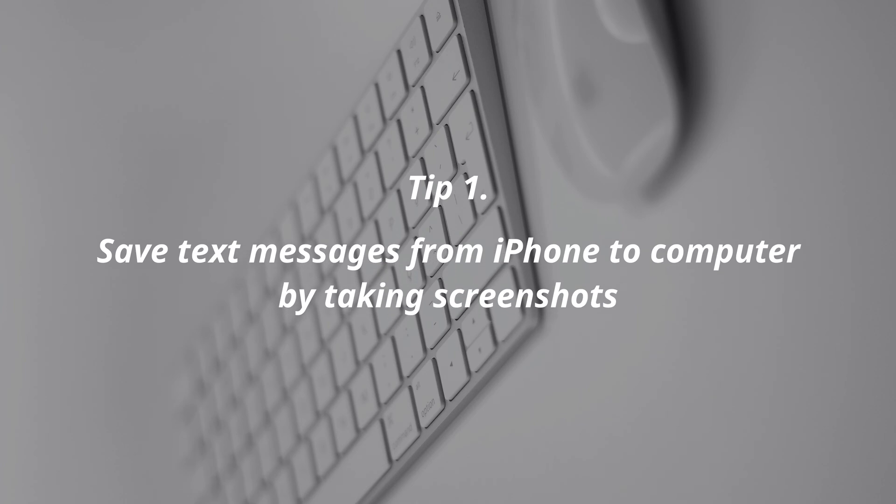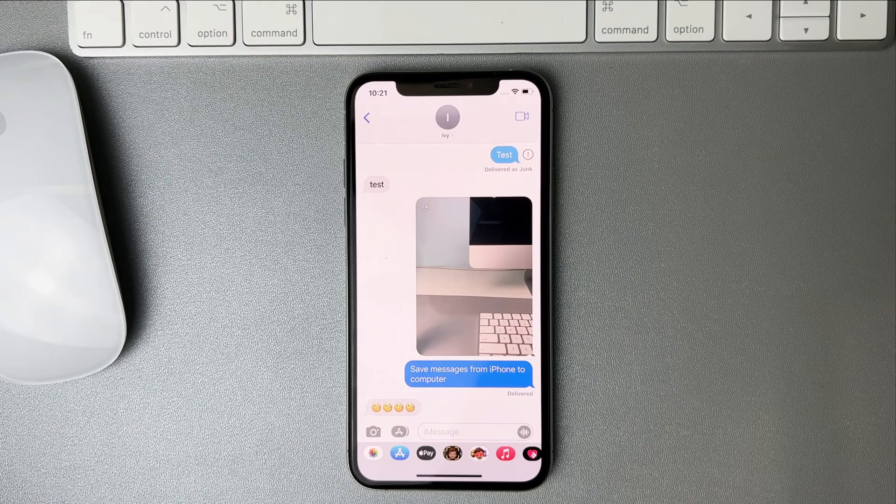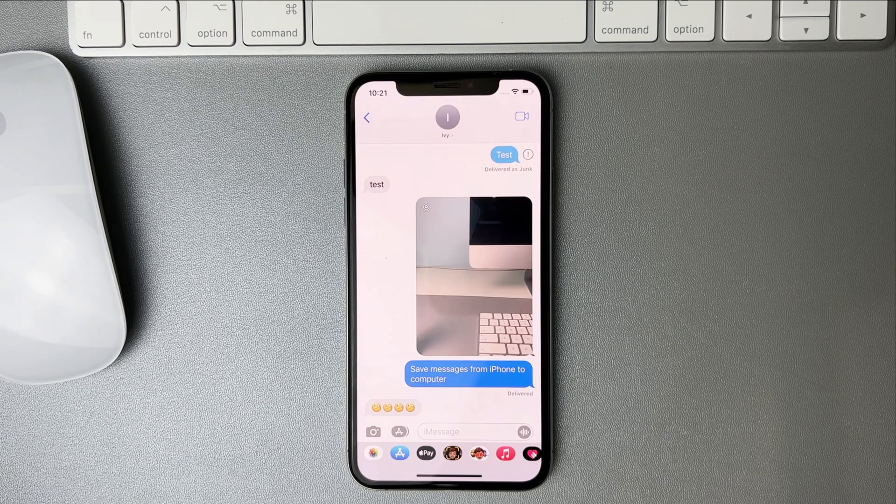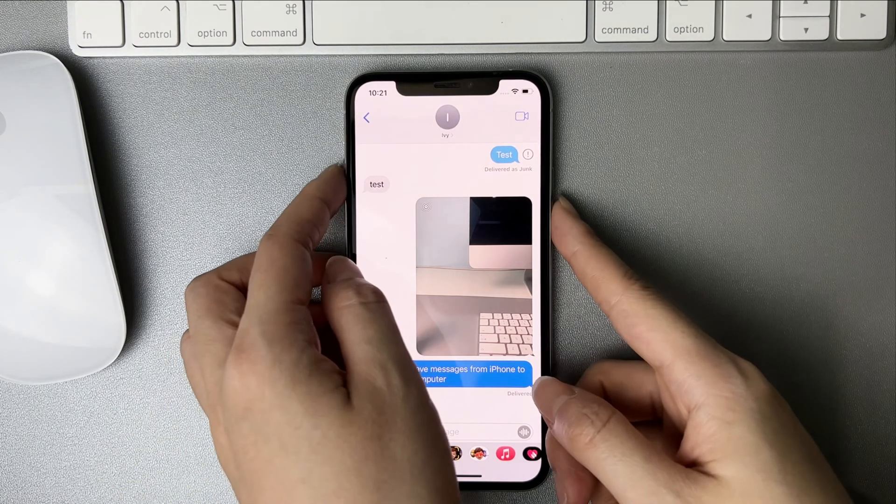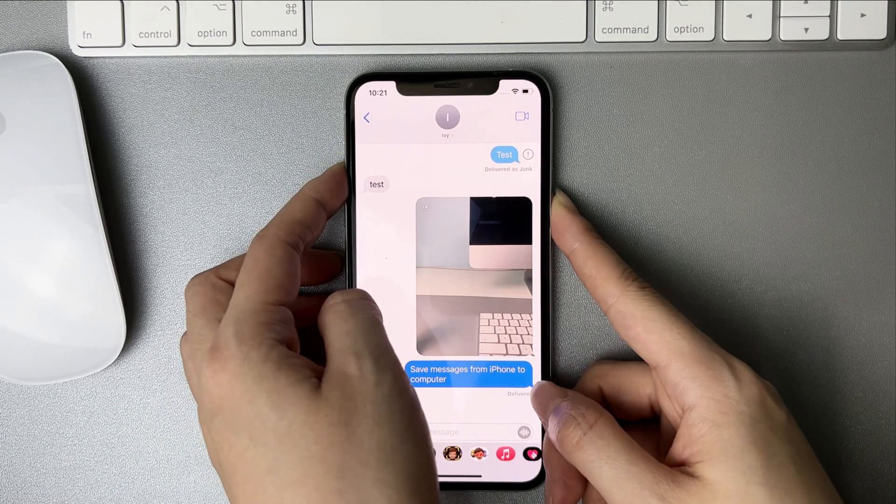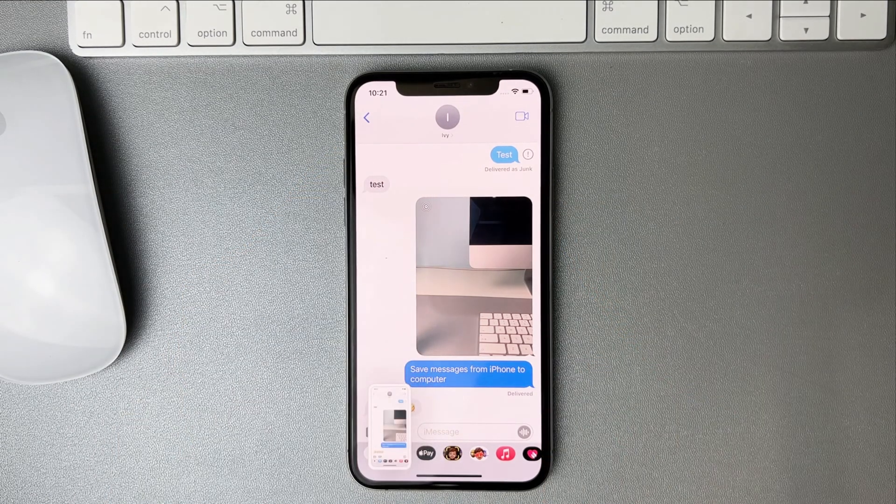In the first tip, you can save text messages by taking screenshots. Press the volume up button and power button at the same time to take a screenshot.